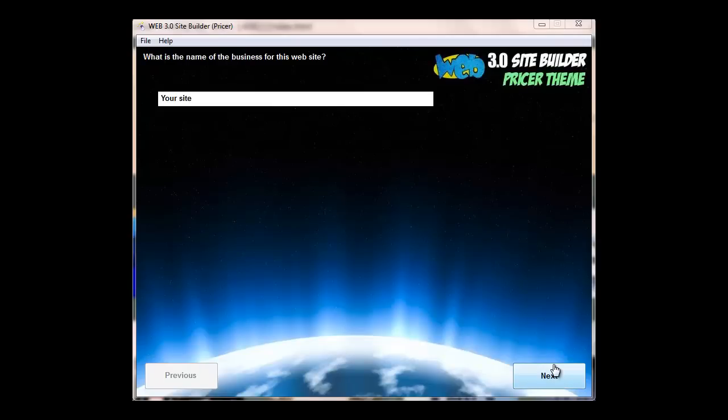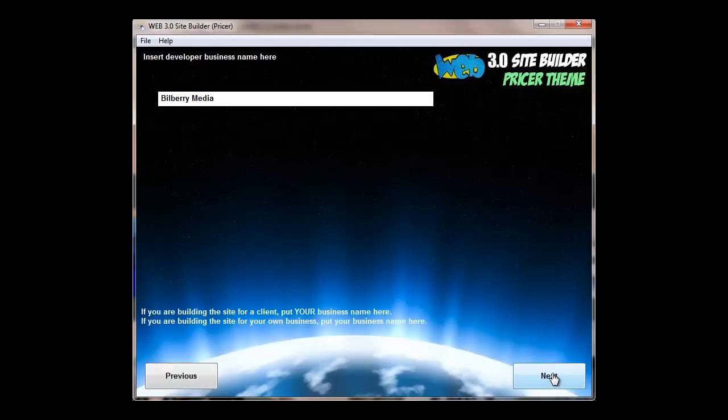Welcome to the Web 3.0 SiteBuilder Pricer theme that we've made available. It works in exactly the same way as the Web3 SiteBuilder original. It literally is just a question of going ahead and filling in the blanks.